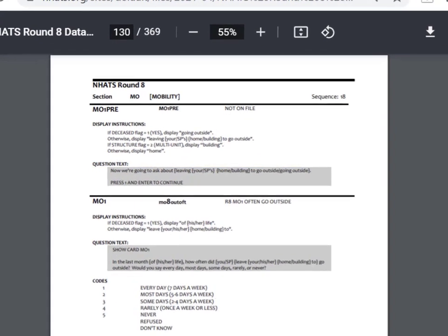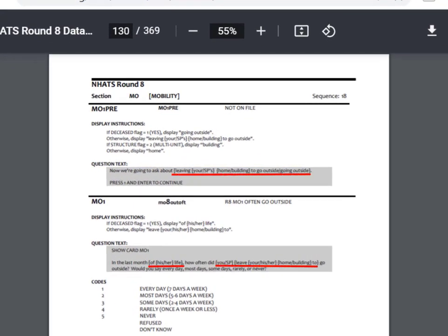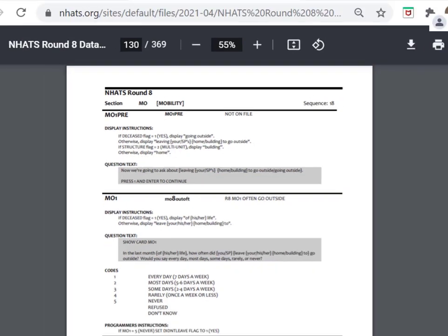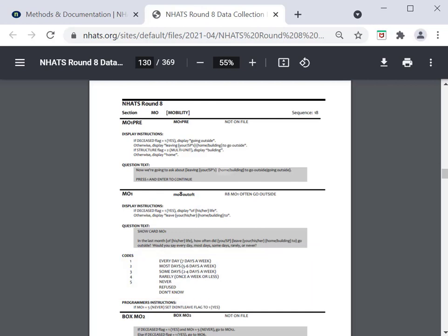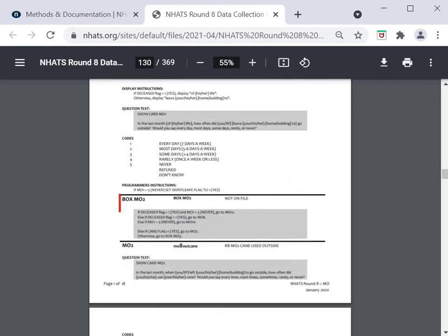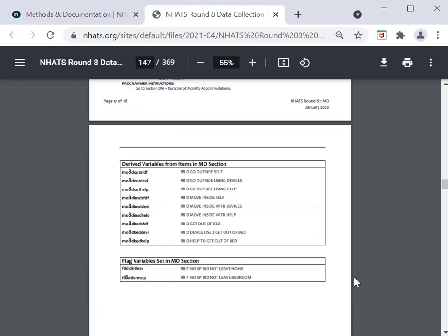When question wording or fills vary for different groups, the text will be shown parenthetically. Just under the question text is the set of codes and answers displayed to the interviewer. Boxes are used to skip respondents around items, as shown here for box MO2. Finally, at the end of each section, any derived and flagged variables are listed along with variable labels.